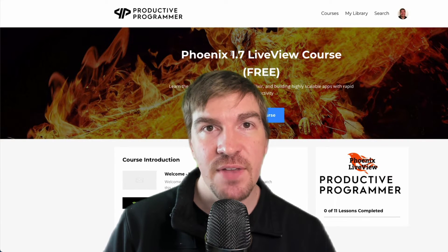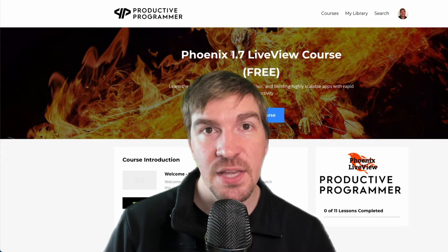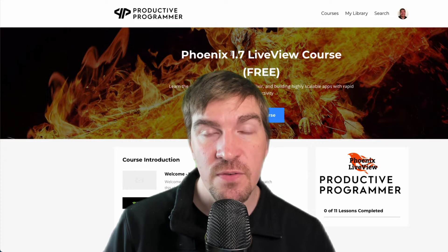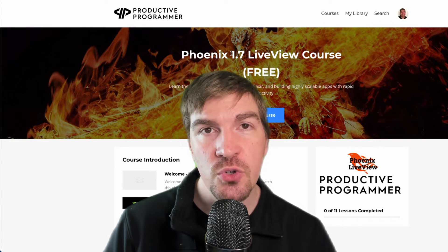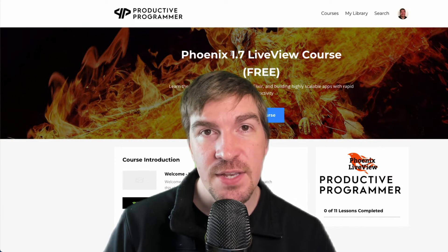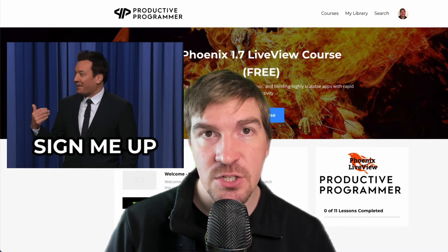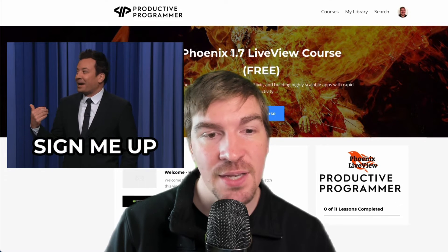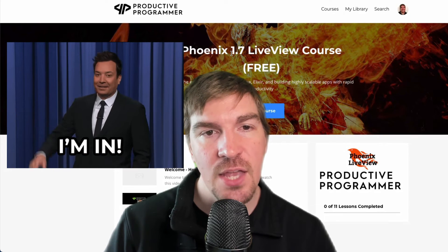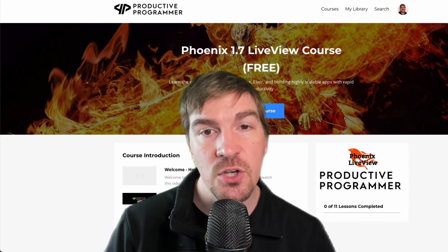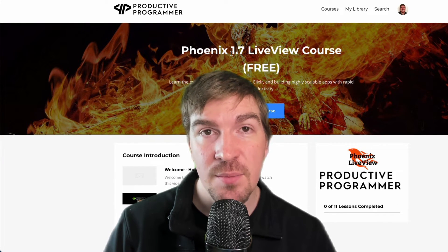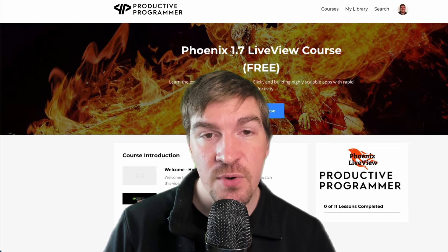So if you'd like to take advantage of Phoenix LiveView today and learn the latest version of Phoenix 1.7, you can join the free version of my Phoenix LiveView course available at ProductiveProgrammer.com. I'll leave a link in the description below as well as in the pinned comment, and you can come join this course today for a limited time for free.